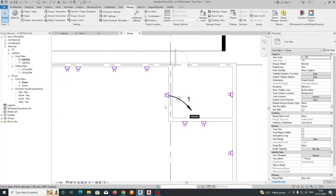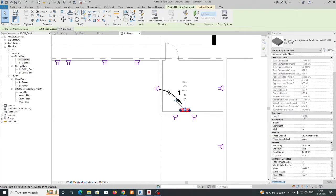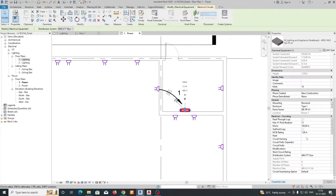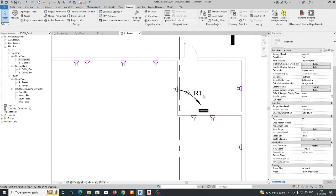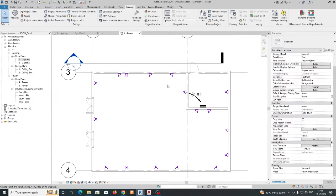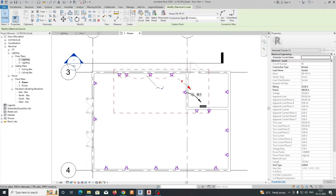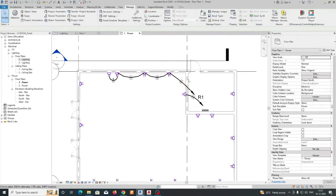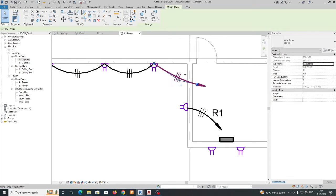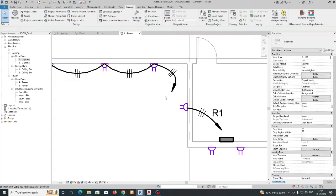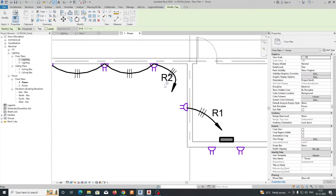And once you've done that, select the panel, then go to the property, go to Circuit Naming, and just give it 'By Phase.' So what will happen — it will show like R1. So again we need to give this one: select this one, give a power, select the panel, and give an arc wire. So you can get R2 like that.